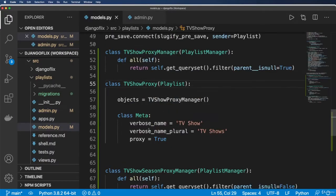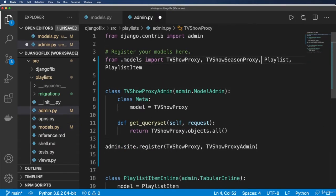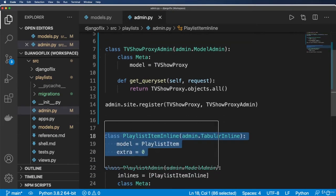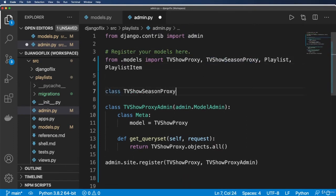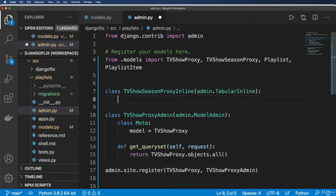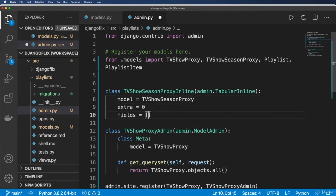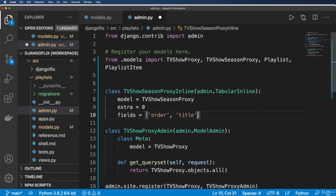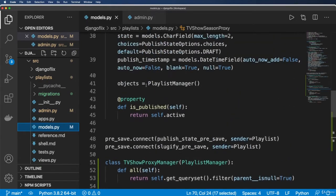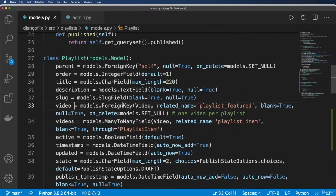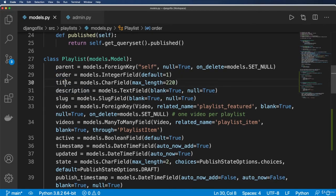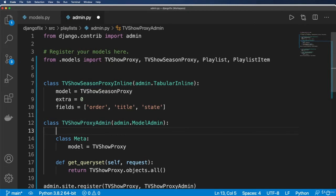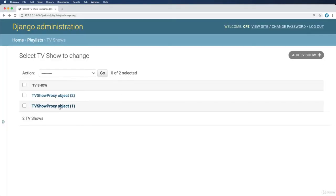So we can do the same thing with the seasons proxy. But what I actually want to do first is have this as an inline, similar to like what we did with the playlist item. I'm going to do class TVShowSeasonProxyInline, and this is admin.TabularInline. The model is going to be the TV show, extra being zero, and then the fields that I want. In this case, I want order, title, and maybe state. So I definitely do not need the parent element because of how foreign keys work in the admin. We'll go ahead and do inlines is equal to that. Let's refresh in here. I'm going to click on any given TV show.